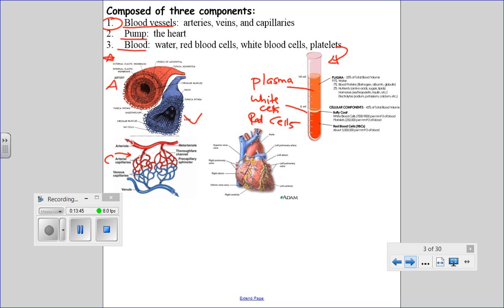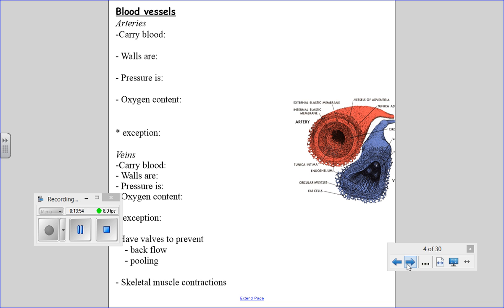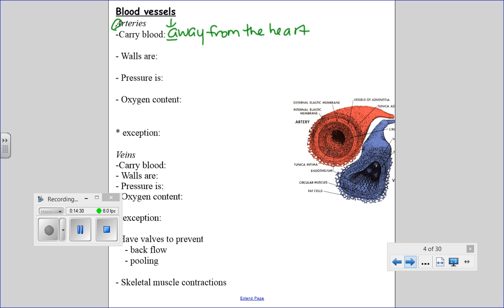We're going to talk about blood vessels — arteries and veins at the same time, because they're fairly opposite. Arteries carry blood away from the heart — artery and away both start with an A. Veins carry blood towards the heart — blood arrives at the heart because of veins, and arrive has a V in it. Direction of flow is definitely something I'd ask you on a Chapter 8 quest.